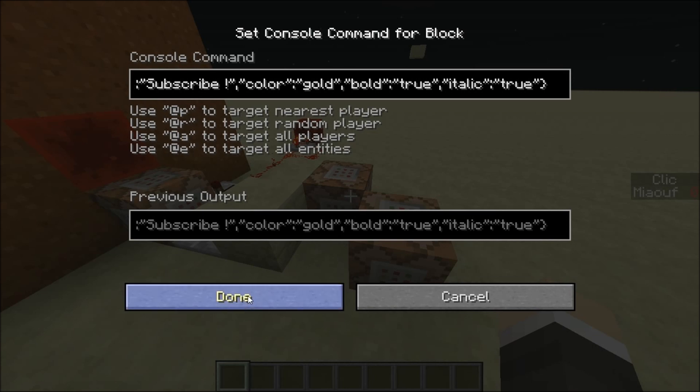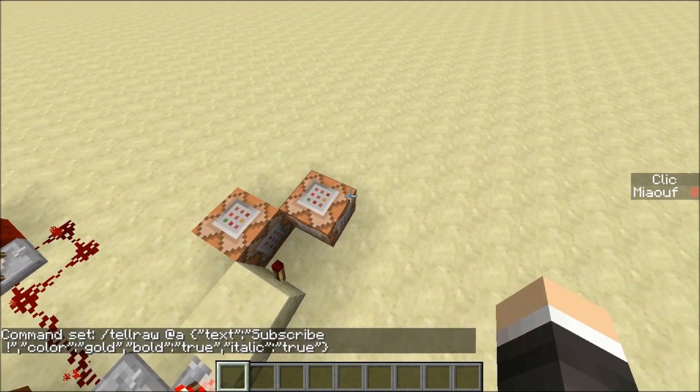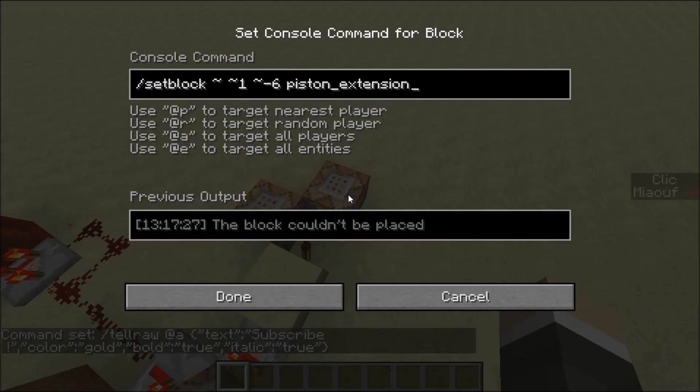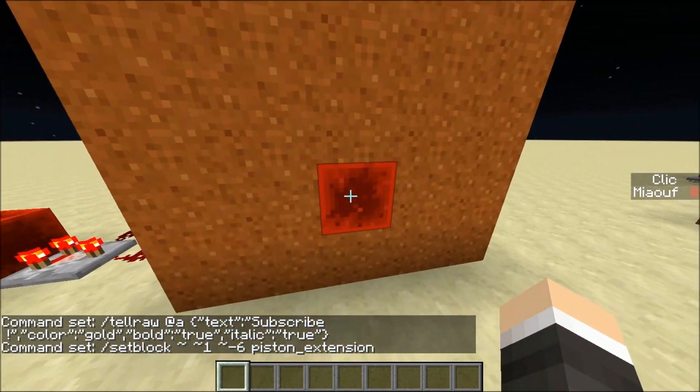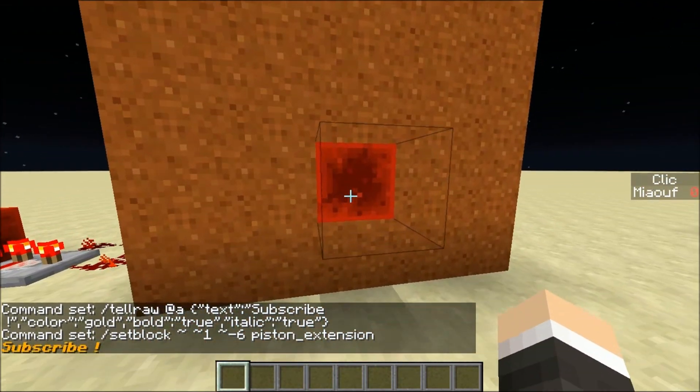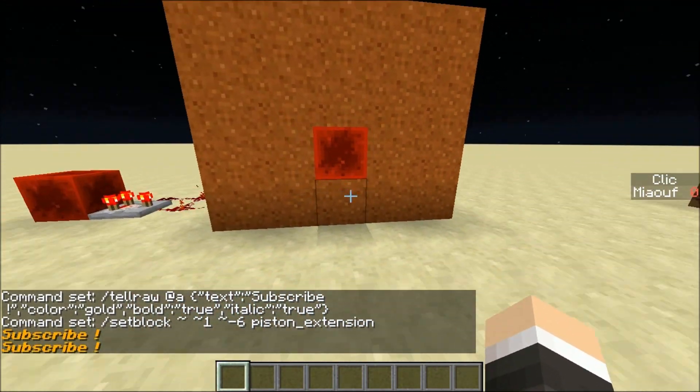It displays 'subscribe' and everything with the comparator. And it also sets the block back, so the system resets and you can click again.